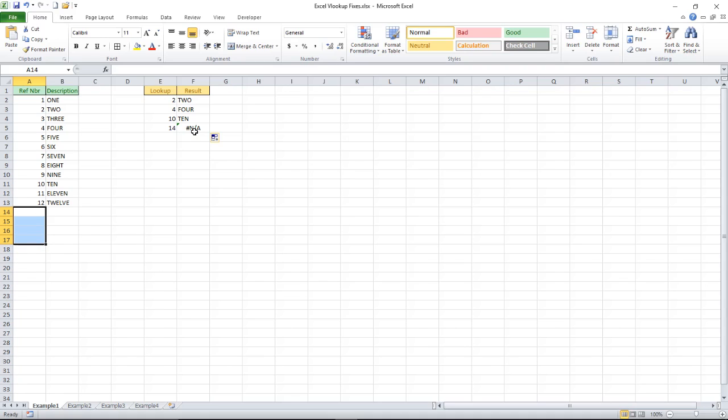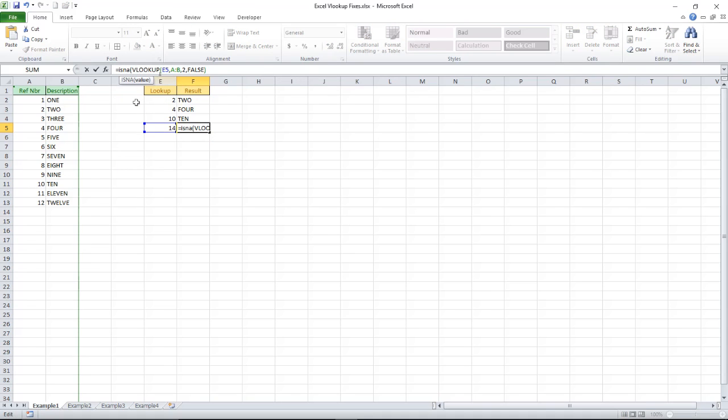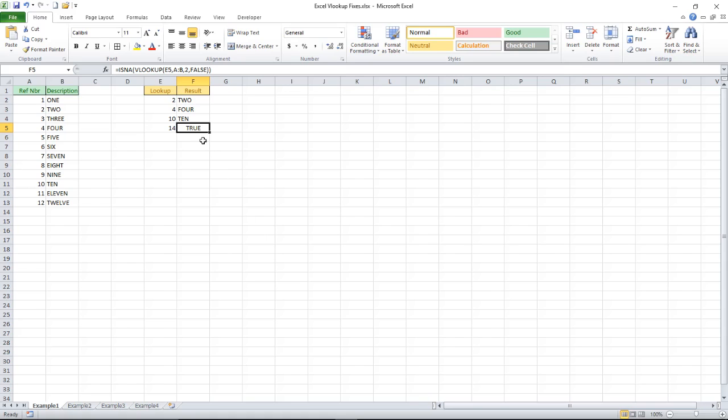So that all works fine except I've never liked the look of this value. I prefer to do something about it so we can start by using the is NA function and you'll see that that returns a boolean value true. So true if it can't find it, false if it does find it. So I could go with that but I'm still not too happy with that. I really would like to put some text of my own in there, for example the word not found.